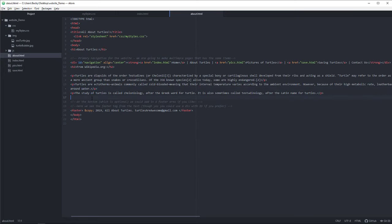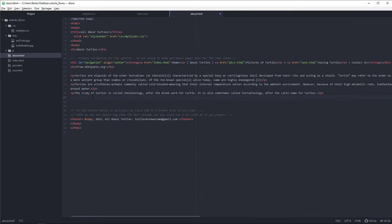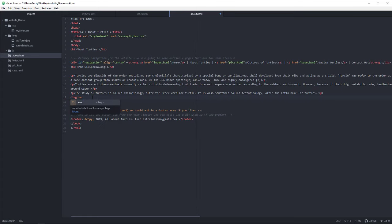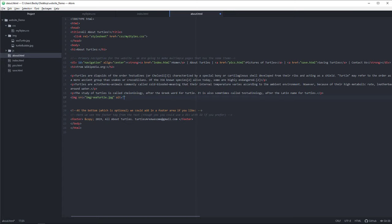So maybe right before the end here, actually you know what, we'll put it right at the bottom. Maybe I do image source. Now remember, do not forget, if you're working in folders we need to tell it to look in your IMG folder and look for the file sea turtle dot jpg. Alt tag and I'm going to say sea turtle.